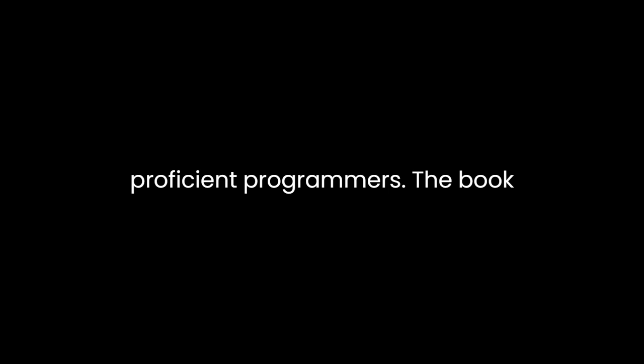In conclusion, How to Design Programs, An Introduction to Programming and Computing by Matthias Felleisen is a remarkable work that has significantly contributed to the field of computer science education. Its systematic approach, focus on design, and emphasis on problem-solving have helped countless individuals become proficient programmers.